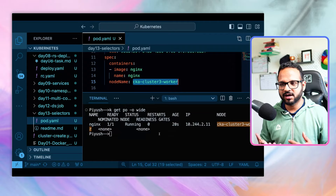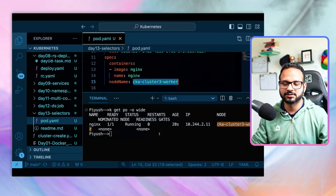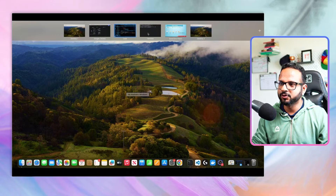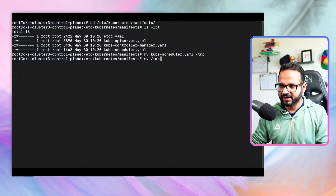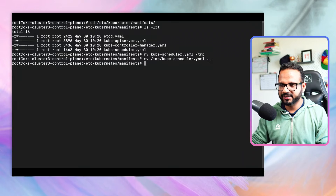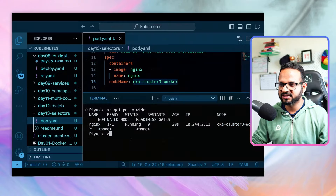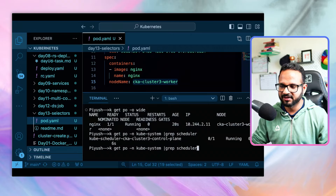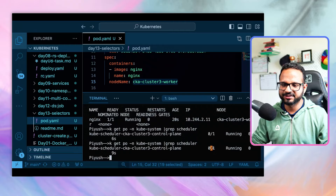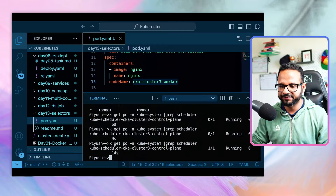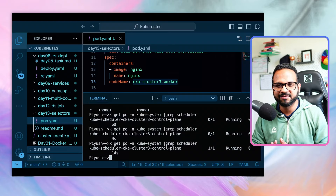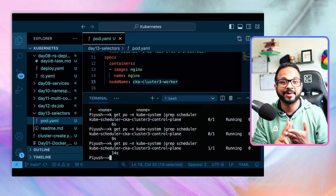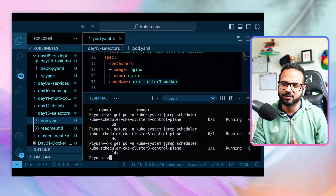Now let's restore the scheduler by moving the kube-scheduler YAML back from the temp directory to the manifests directory. Running `kubectl get pods -n kube-system | grep scheduler` again, we can see the scheduler is coming back up — first showing zero out of one, then after a few seconds it becomes one out of one. So the scheduler is now running again. These two concepts — static pods and manual scheduling — have been demonstrated clearly.